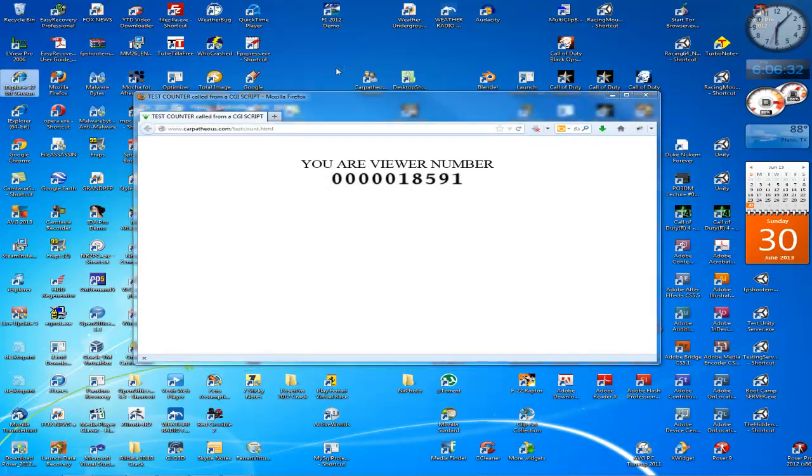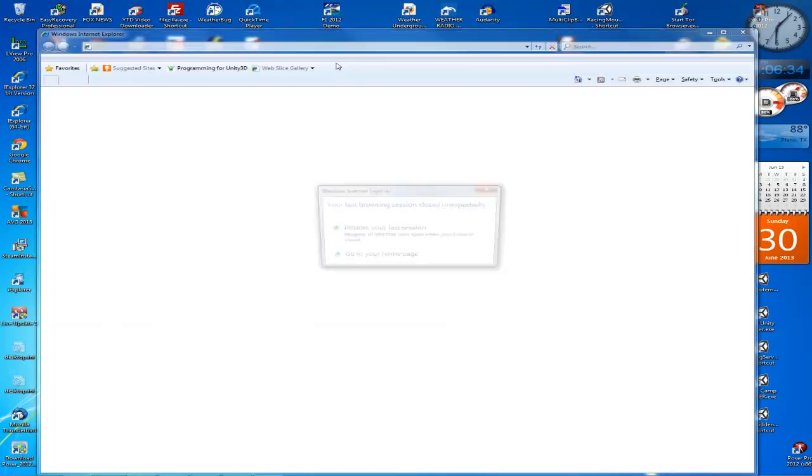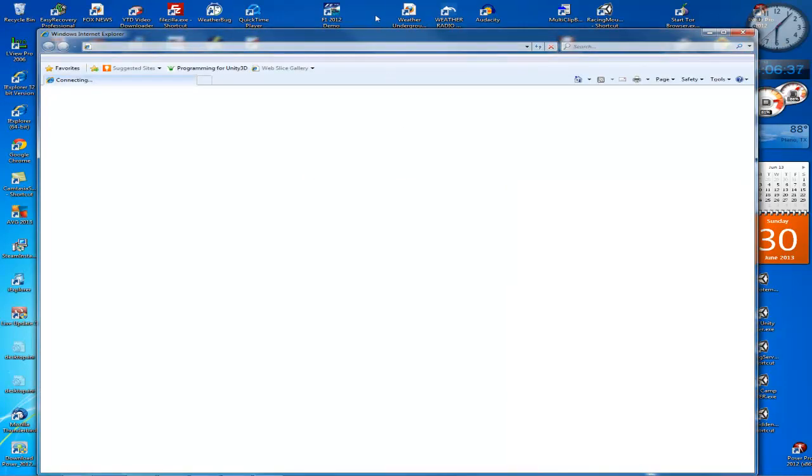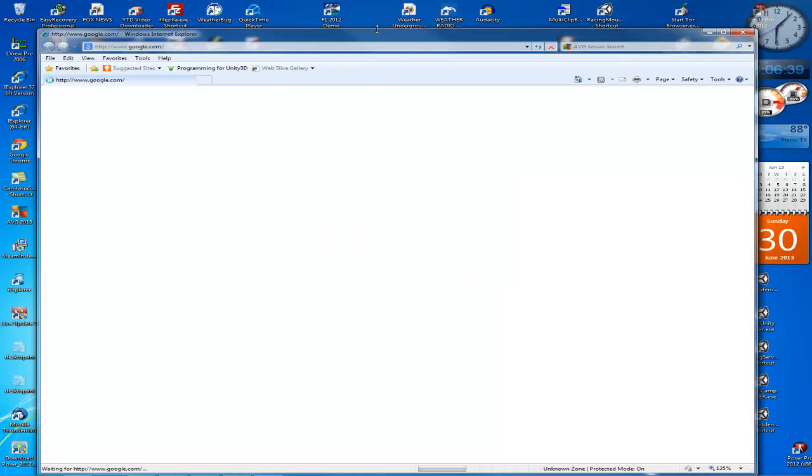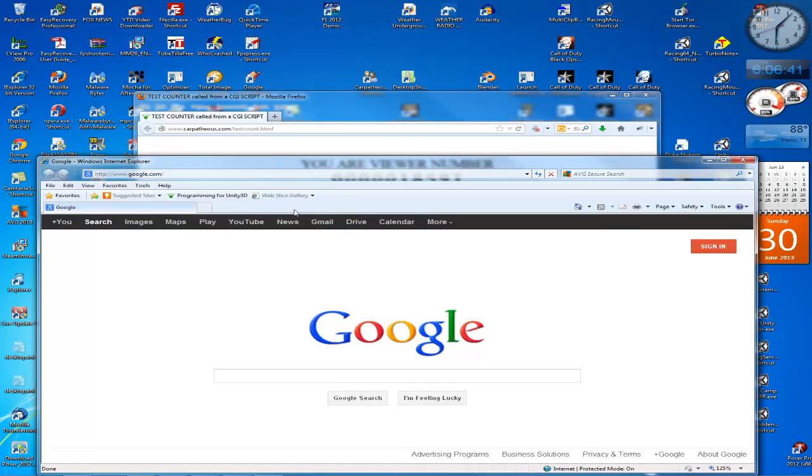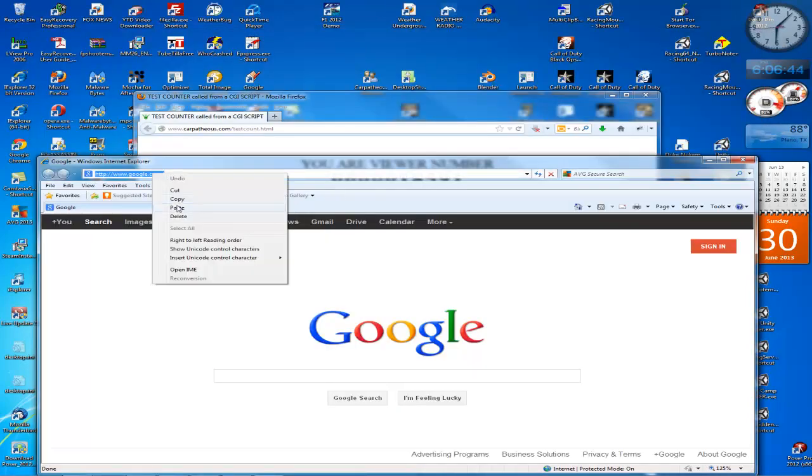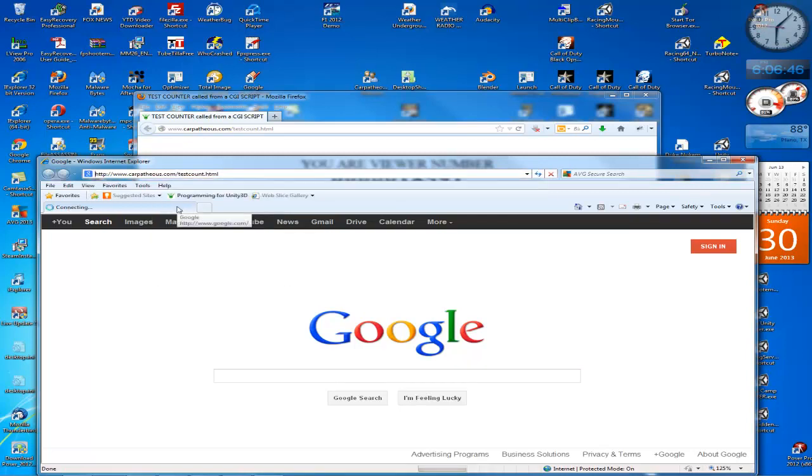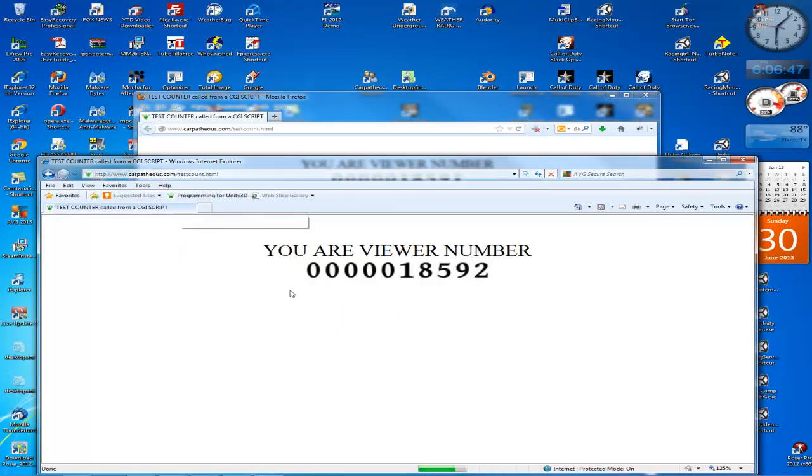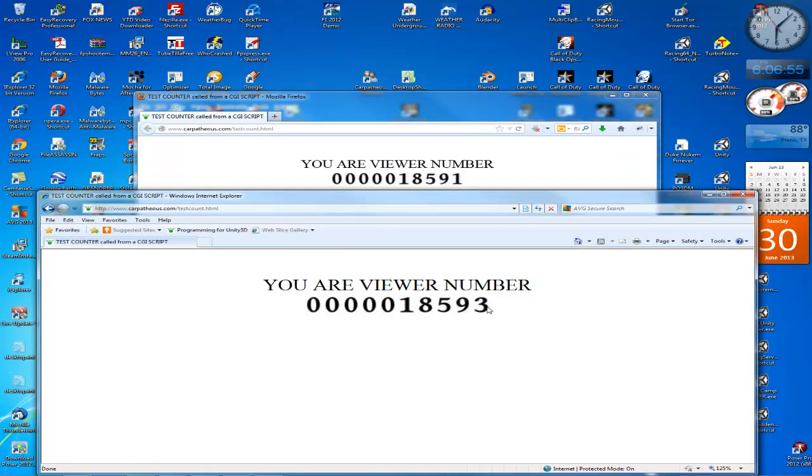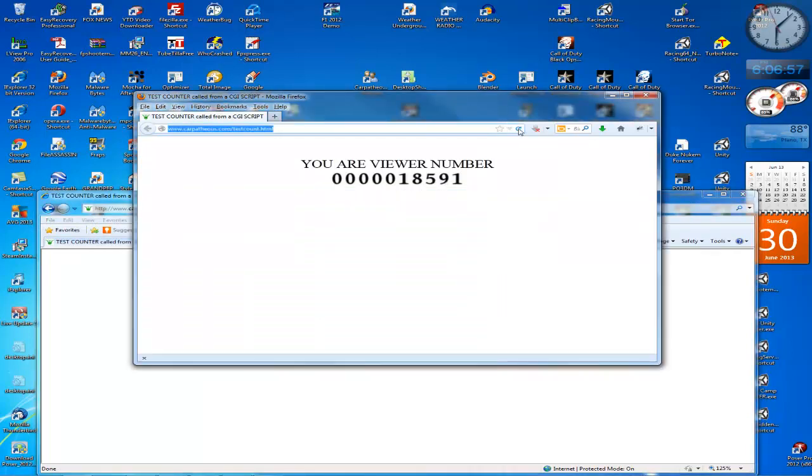I will open Internet Explorer and paste it in here, hit enter, and there's the counter.